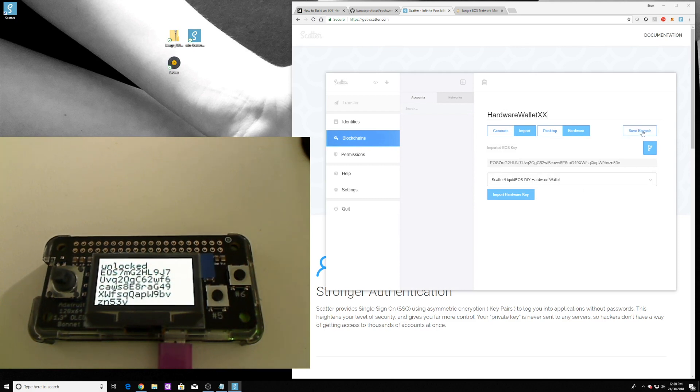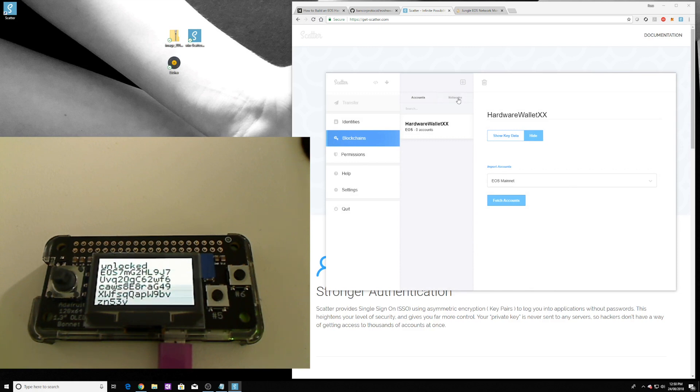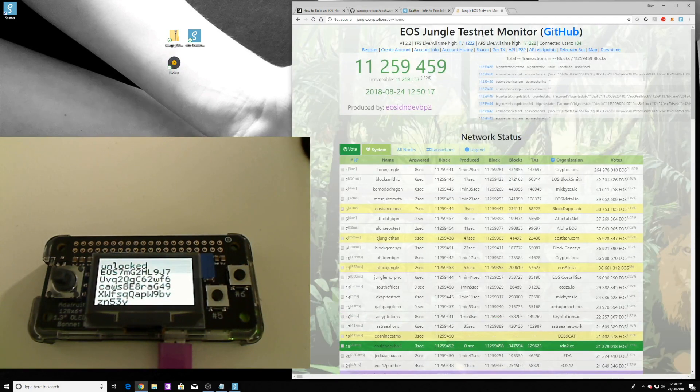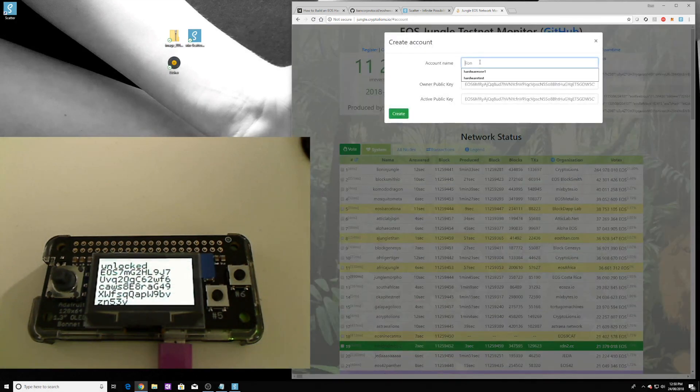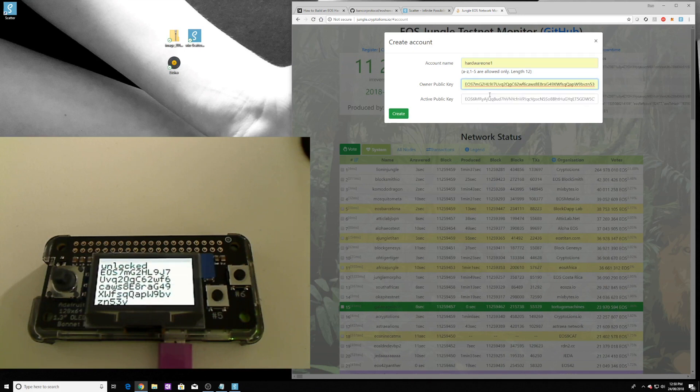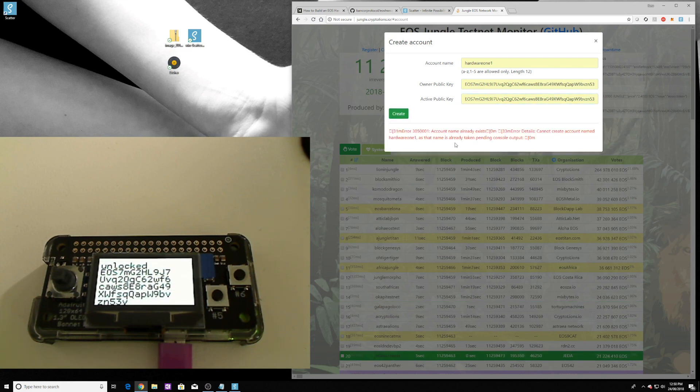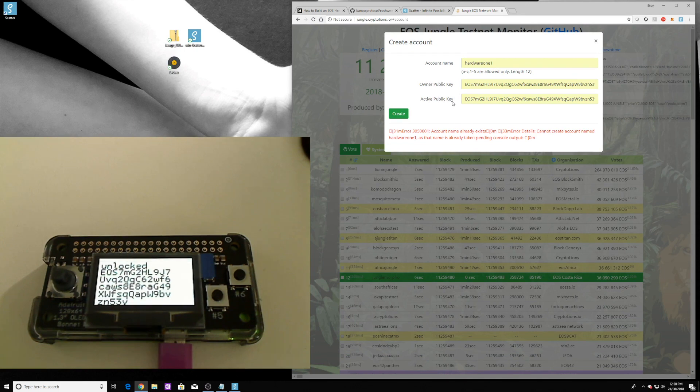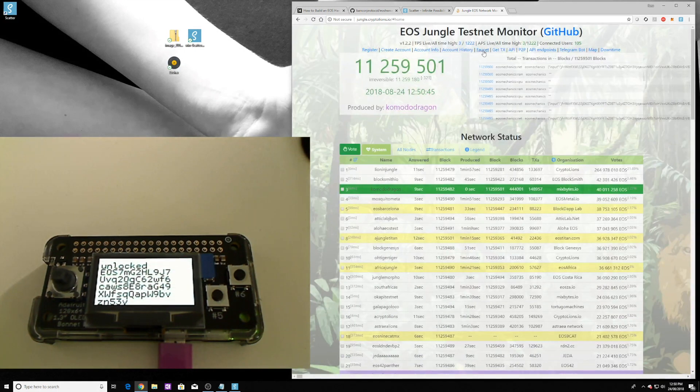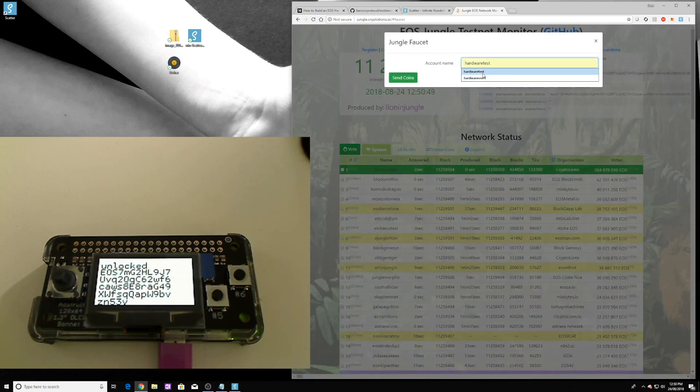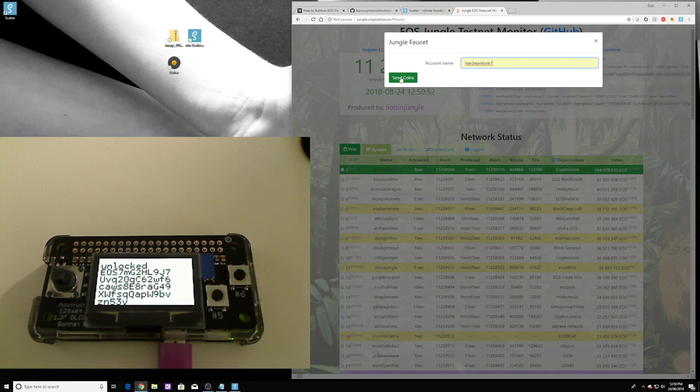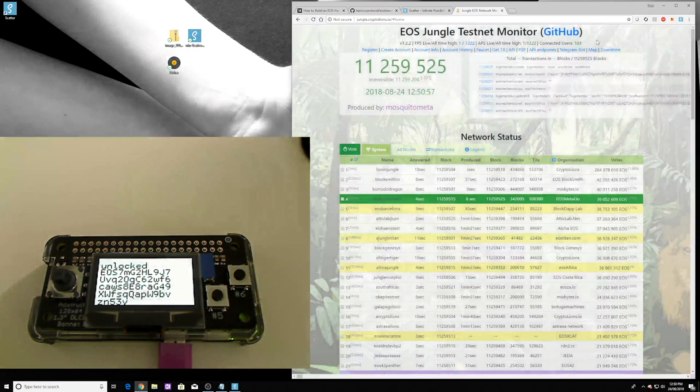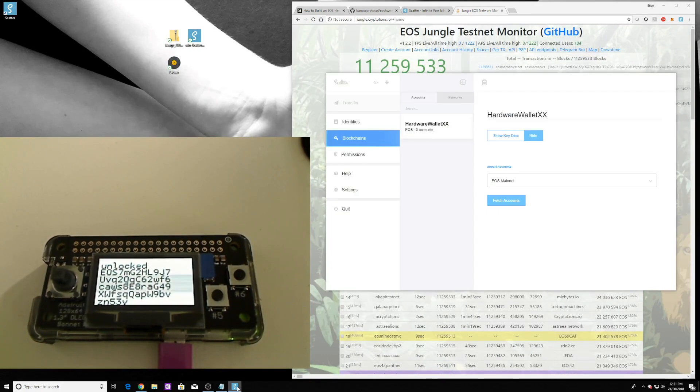We'll just call it hardware wallet XX, save key pair, yes. Alright, then we have to go and actually add a network itself, so we have to add the jungle network before we can actually even progress with Scatter. We have to create that account on the jungle network. If you go through to the jungle testnet monitor and click on create account, I actually created one already called hardware one and I have already saved that public key. If I say create it'll say it's already been created. So that would create a new account on the jungle testnet for you bound to that owner and active public key. Then the next thing we need to do is actually add some funds into the account from the faucet. Hardware one, send coins, and they will send you like 10,000 coins. I've already sent some through to that account just recently.